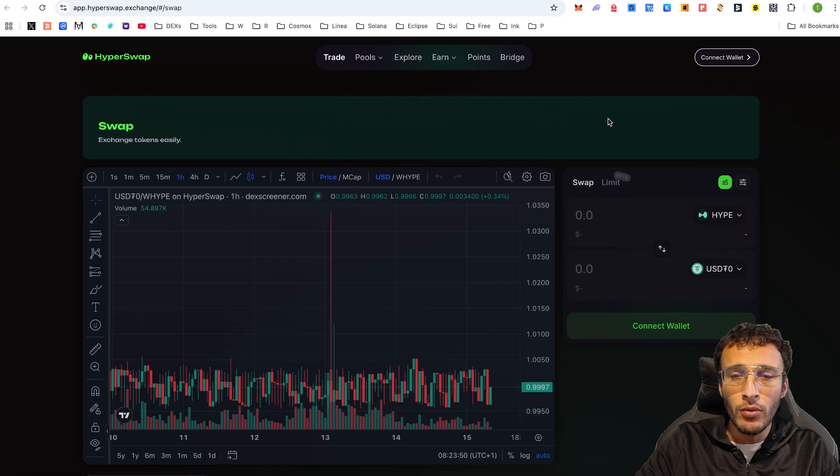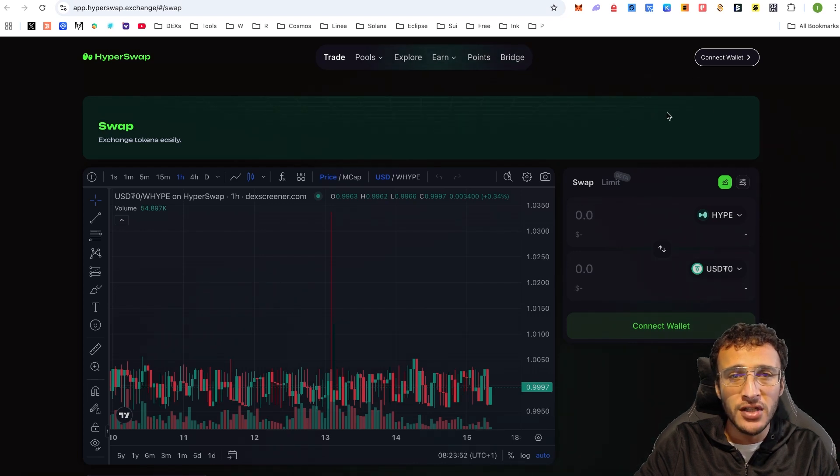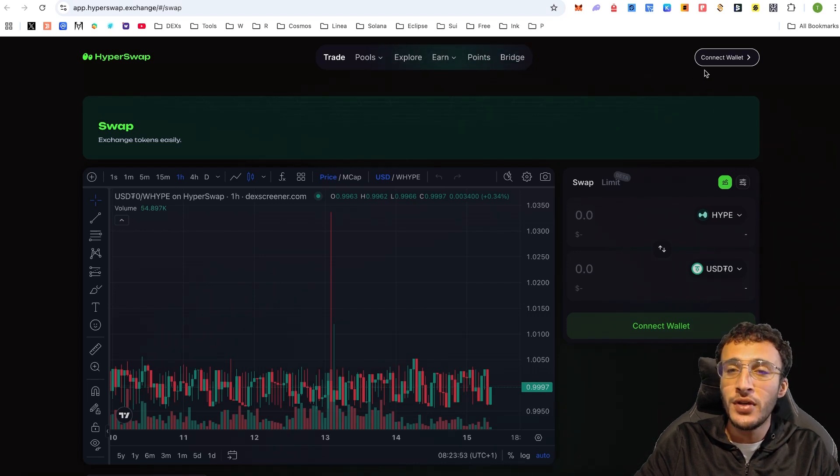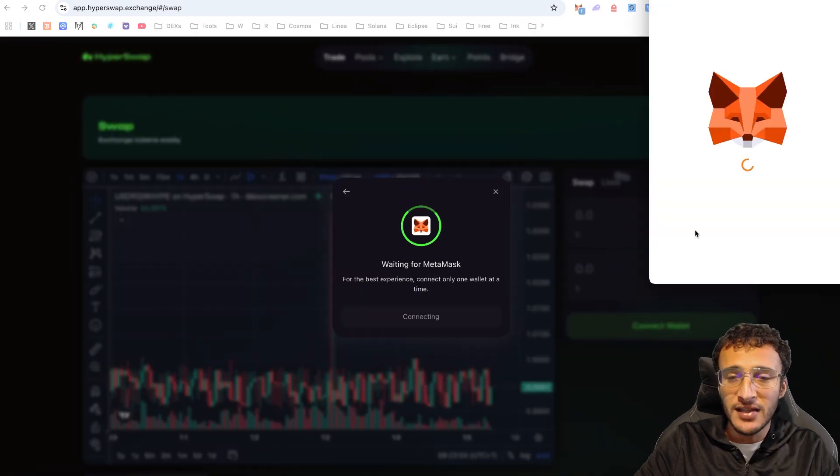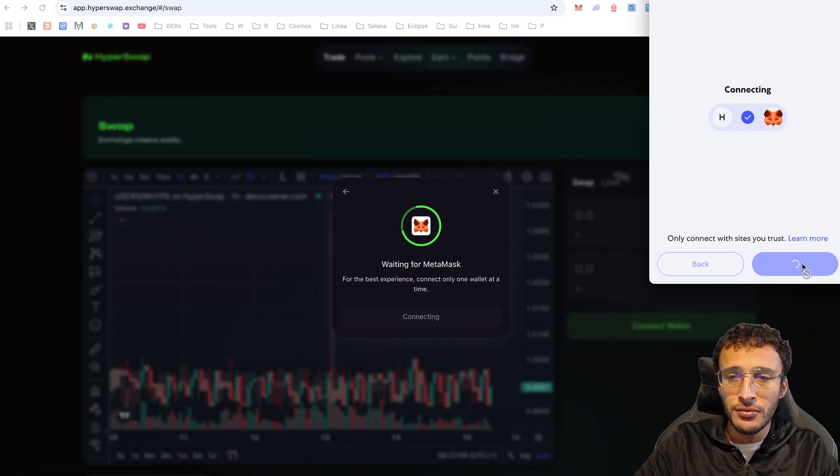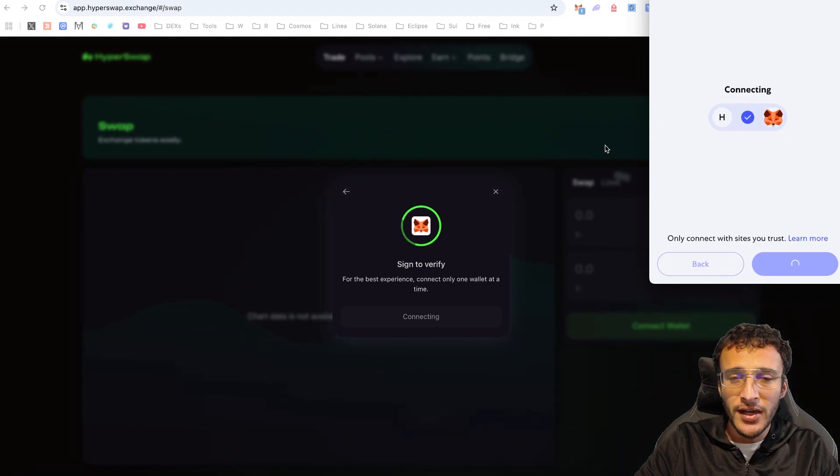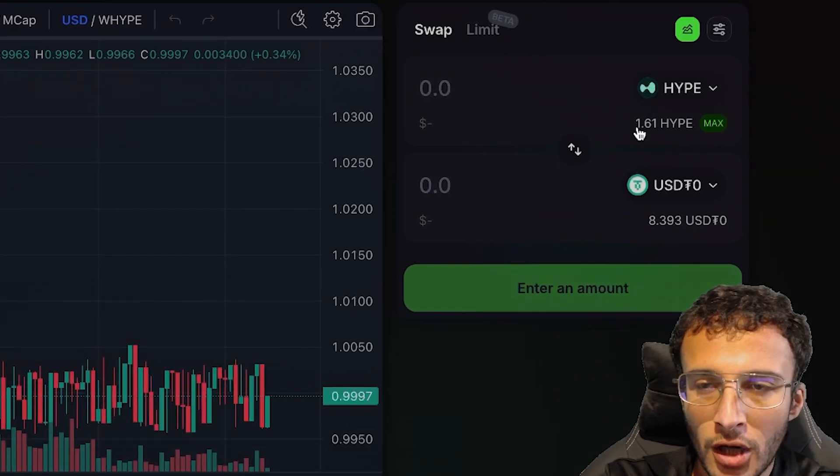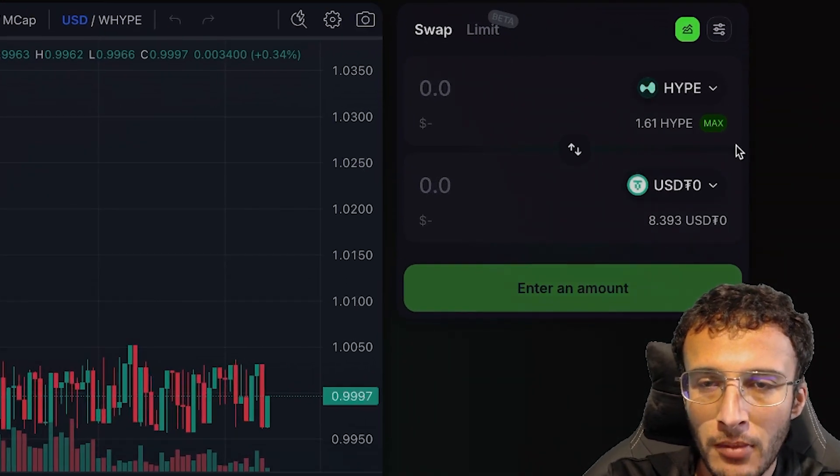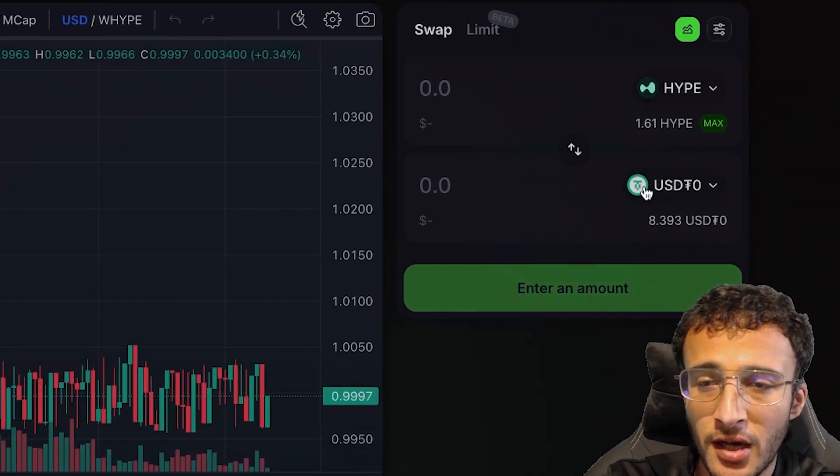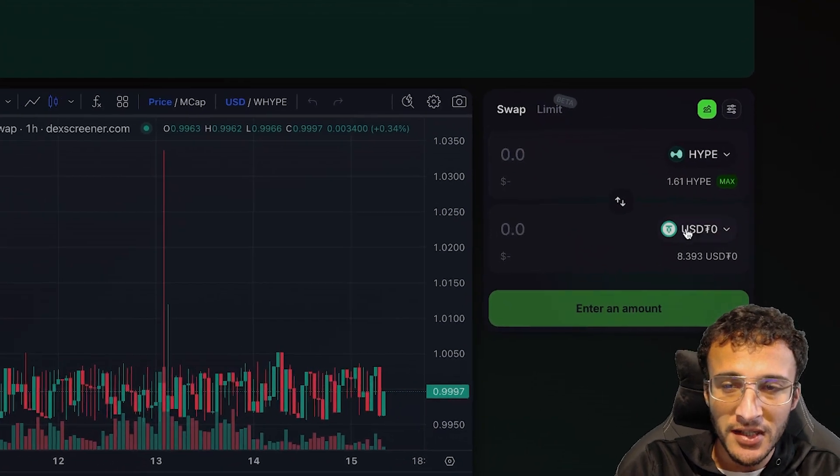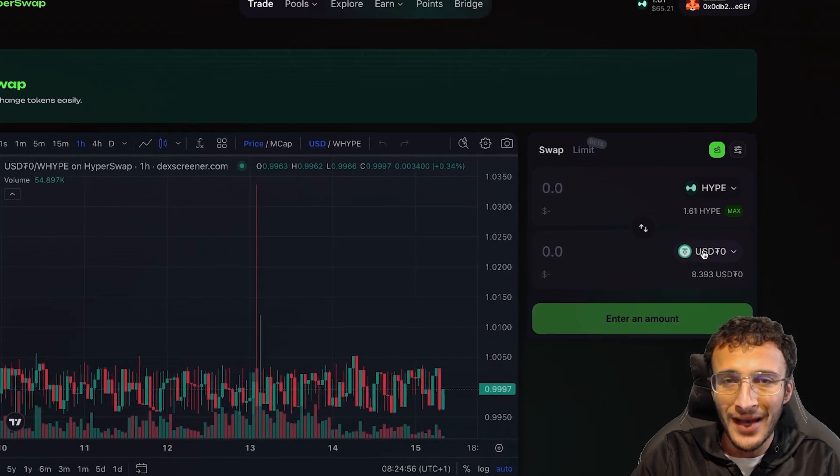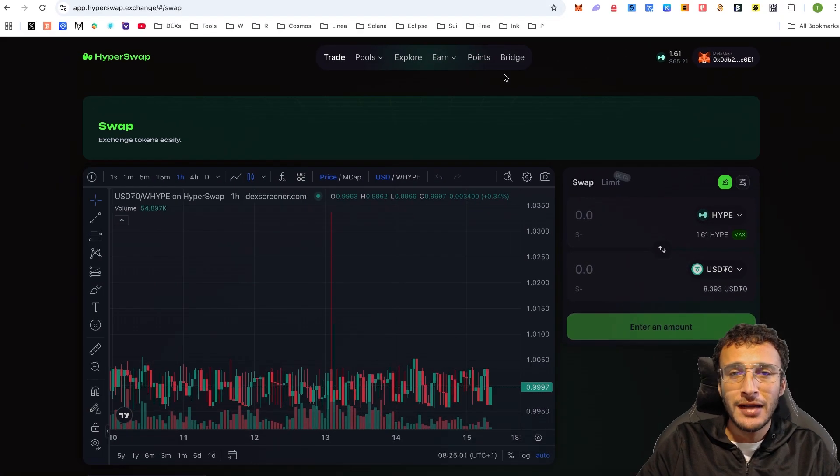Once you confirm that you've got this step done, we now want to get ourselves locked in. Once we are in, as you can see, we have now got our tokens loaded up on the right hand side. I've already got my hype tokens here and it says I've already got USDT zero.